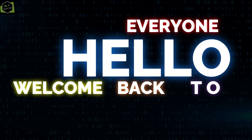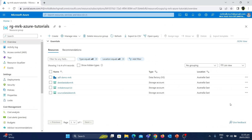Hello everyone, welcome back to my channel. In this video we are going to see how to create Azure Databricks and we'll also discuss the different versions of Databricks available in Azure. In the last video we covered a complete introduction of Azure Databricks in detail, so if you haven't watched that video I would highly recommend watching it. Now let's get started.